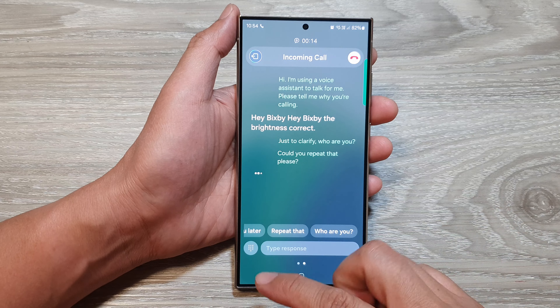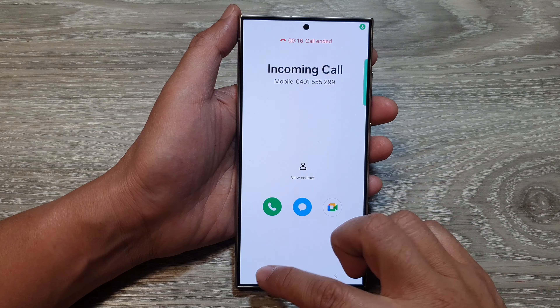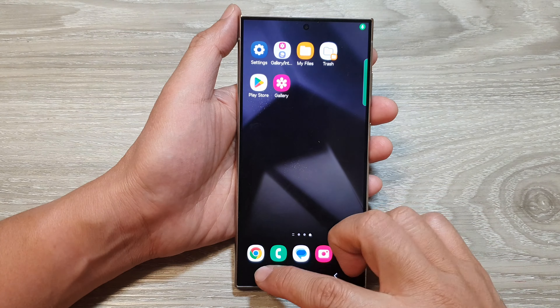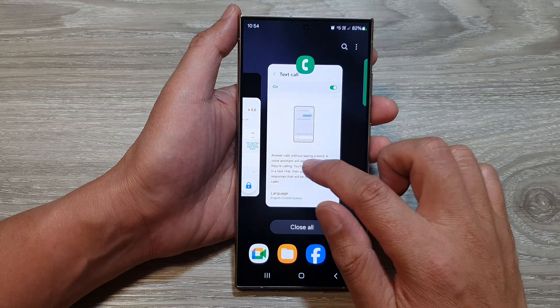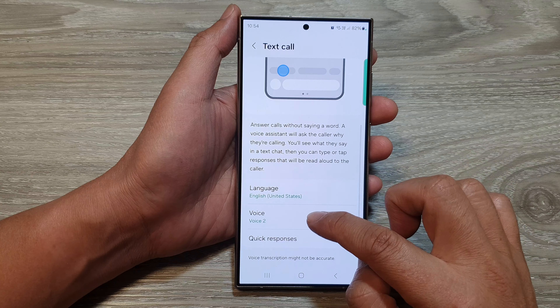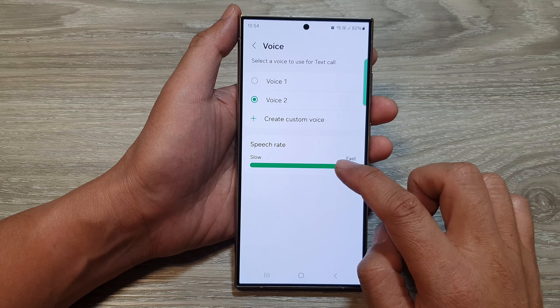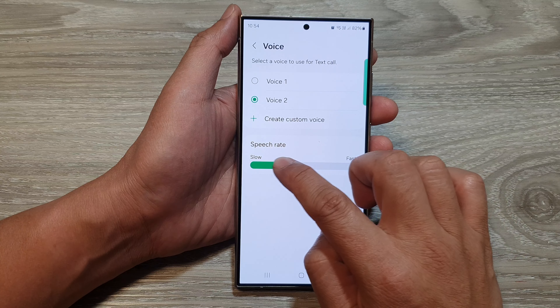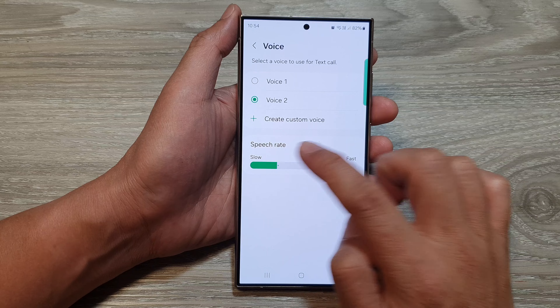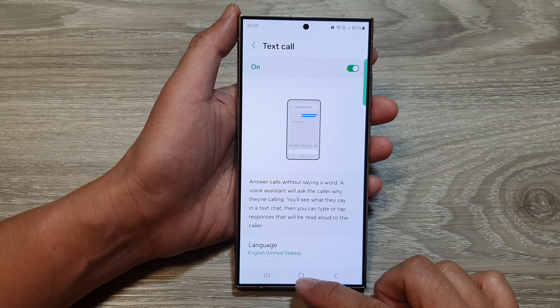If you want to slow it down, you can go into the settings and then slow it down. So in here, we go to voice and I'm going to lower down the speech rate. This is what it sounds like.